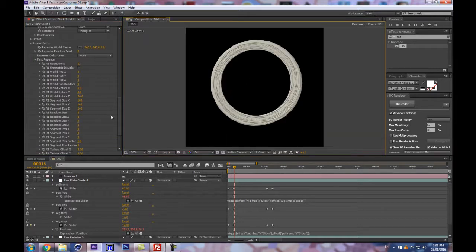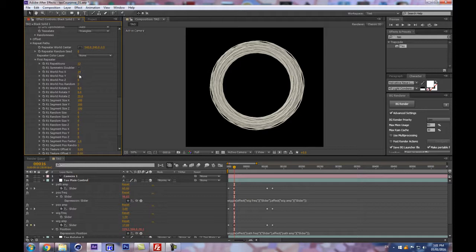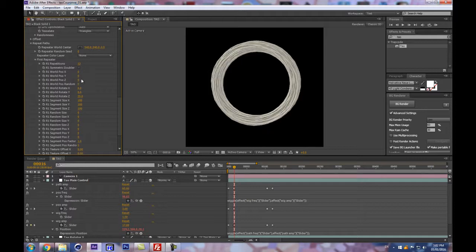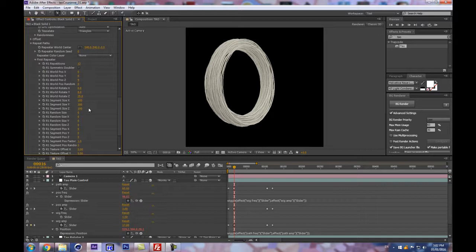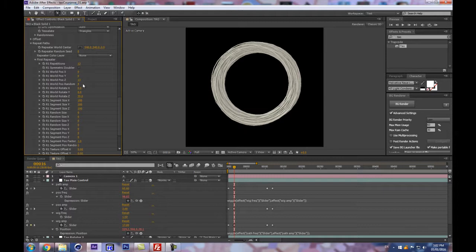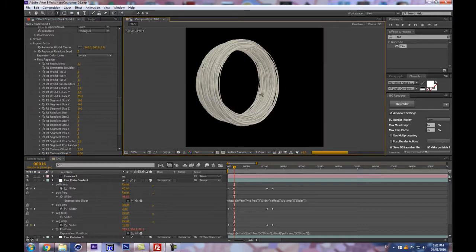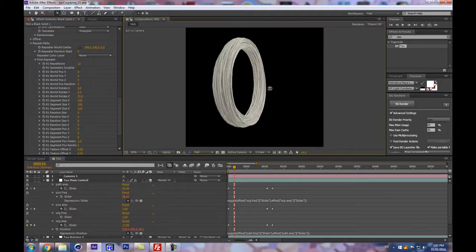We can potentially add more wiggle to all that but let's find the right numbers. We can try the position Z — not position X but position Z — so they can be offset. Let's use world position random — you can also mess around with that. That's a little too much on Z — let's put only four. That's more like it.